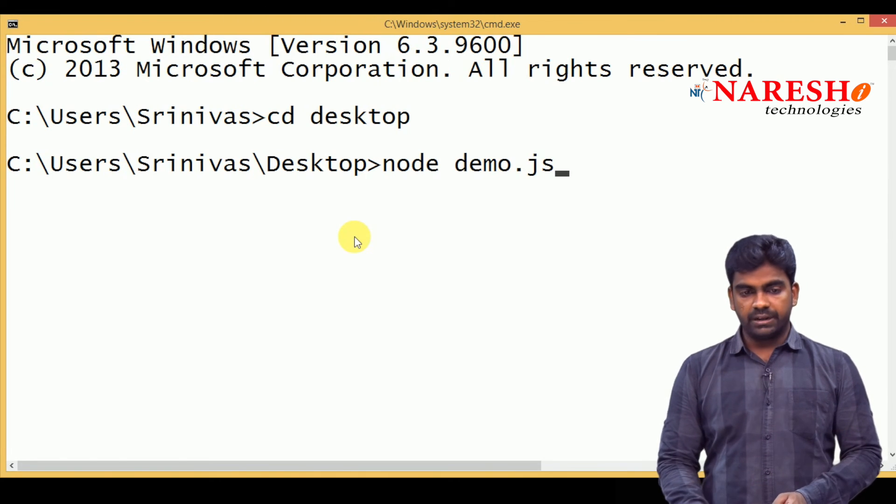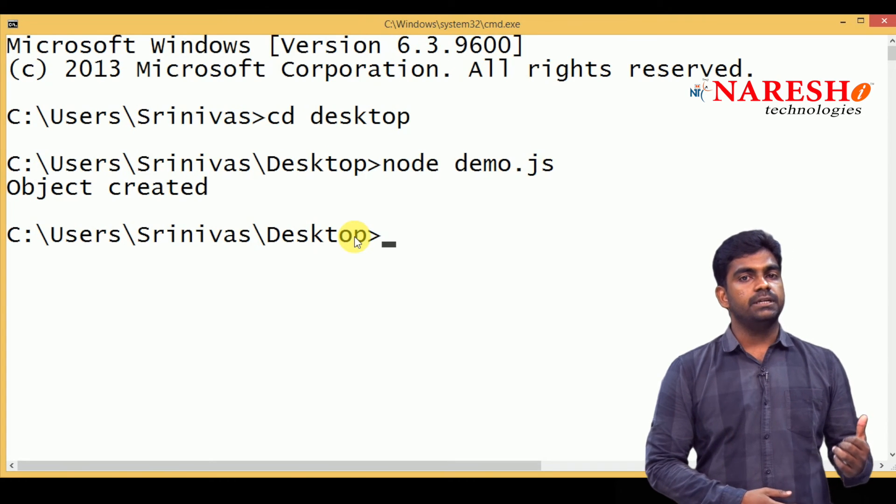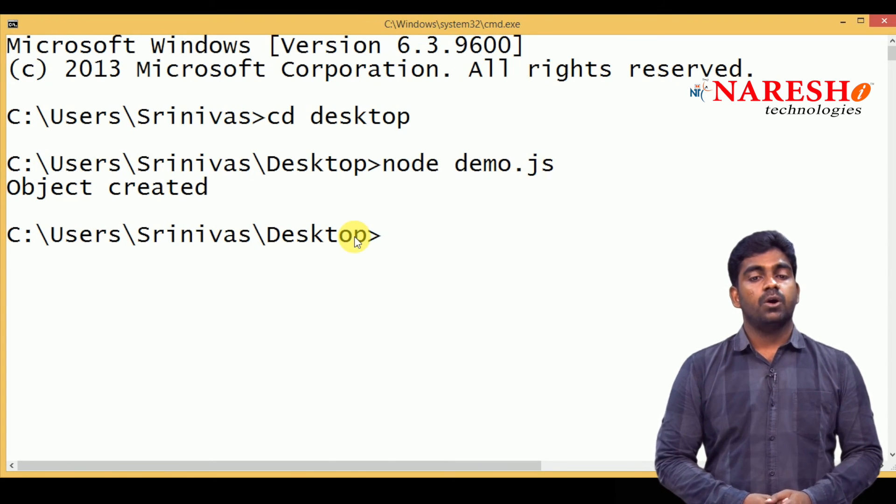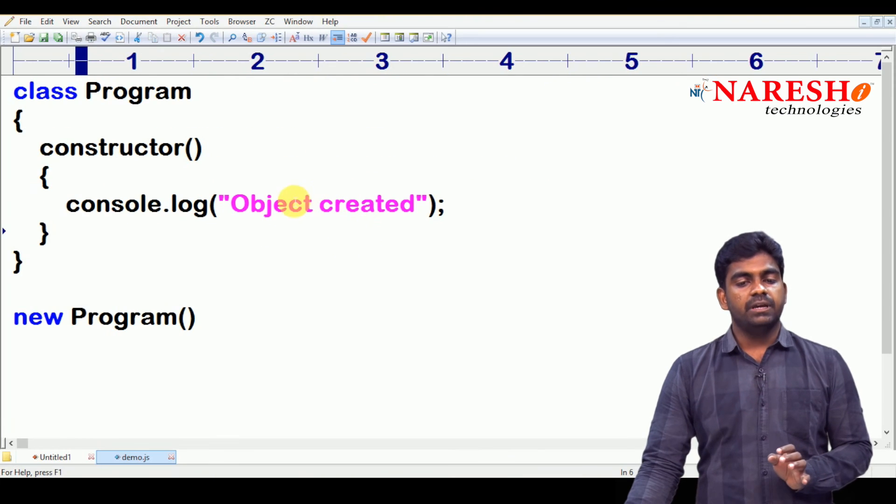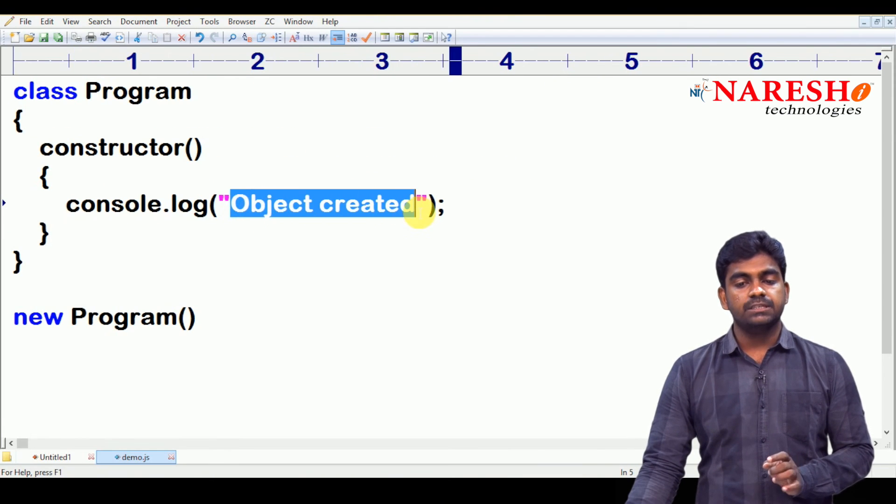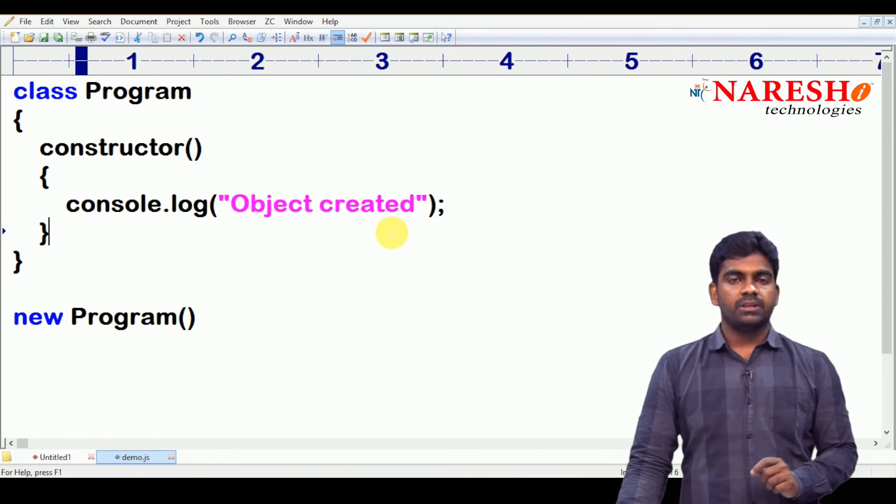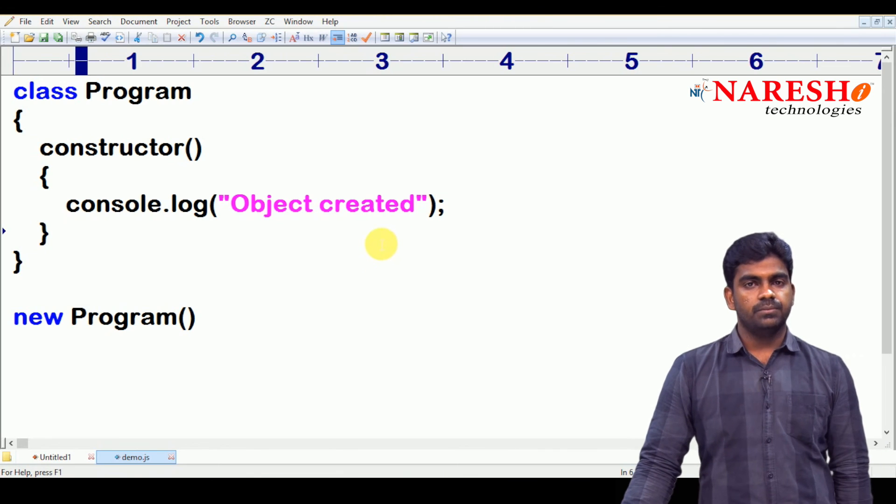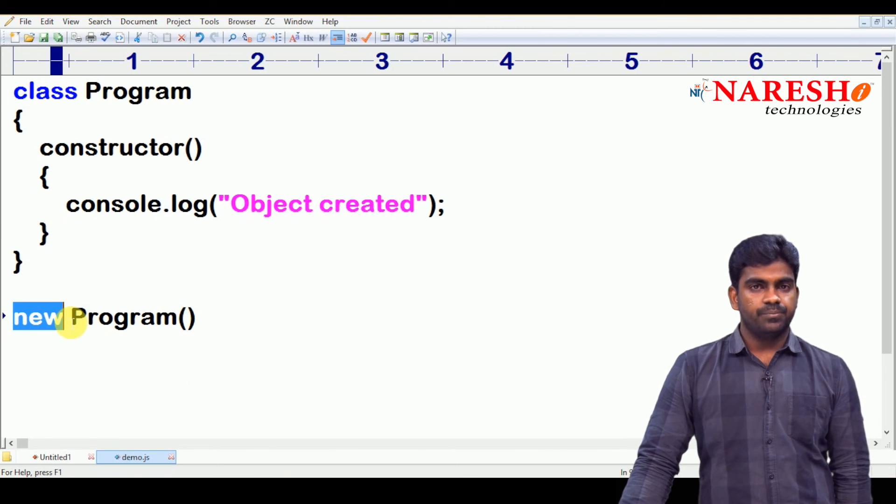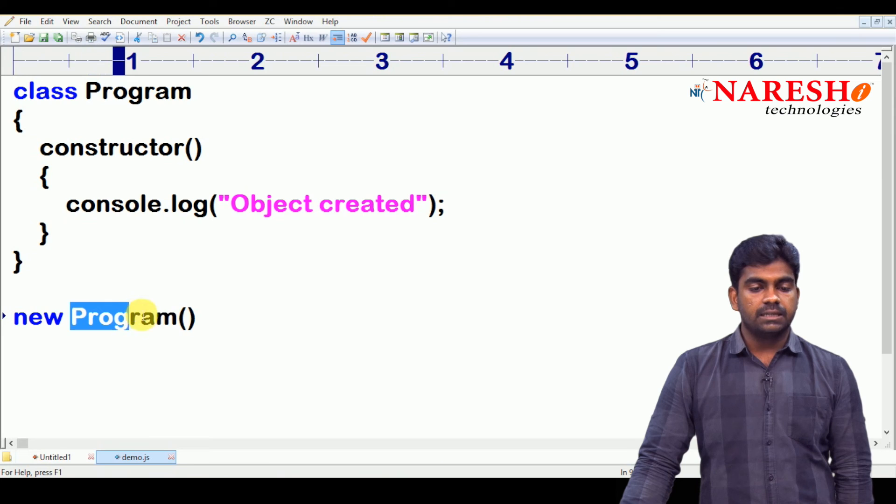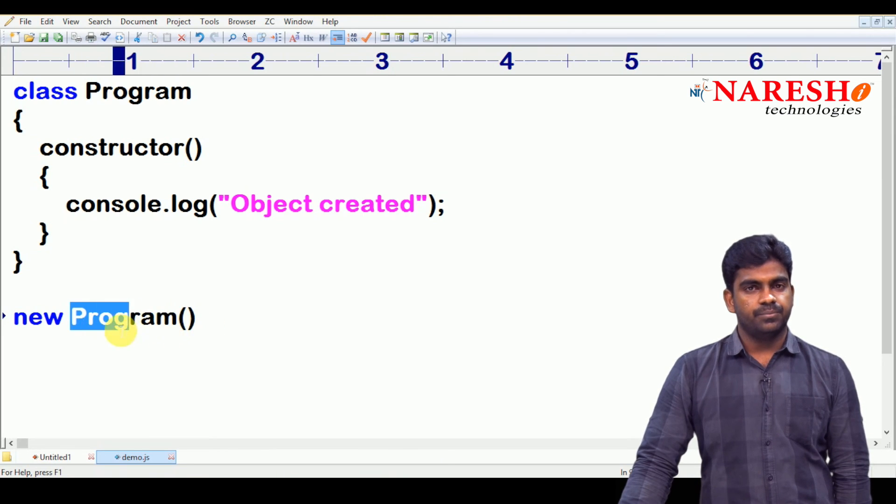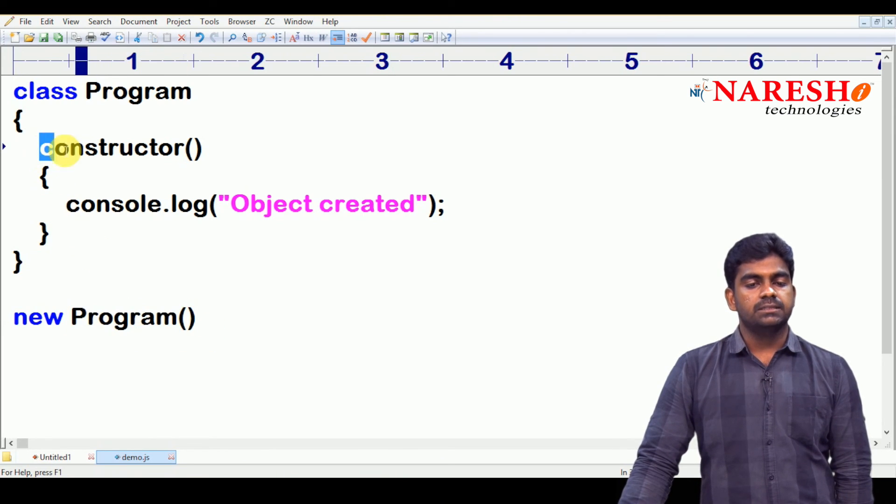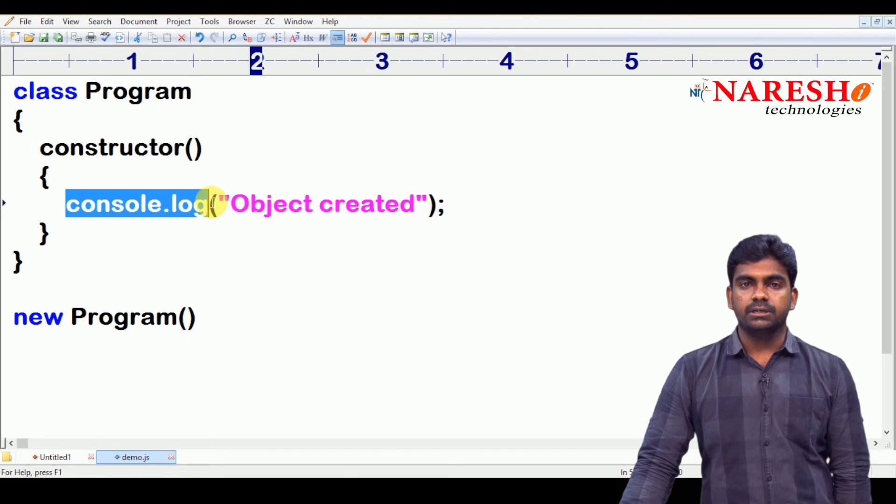Whenever we execute, here it is you will get the output. See, look at this: object created, object created. Whatever the message we are printing here, the same message will be displayed on the screen, will be displayed on the console. So, program execution starts here. Whenever we call the constructor, see this is calling constructor. Whenever we call the constructor, then the constructor gets executed.